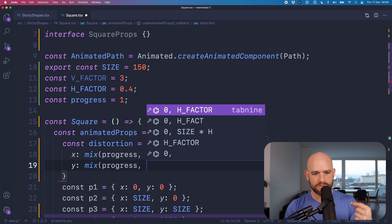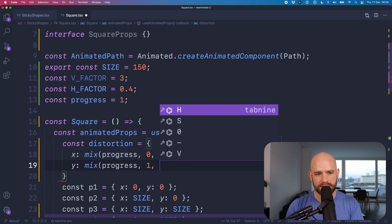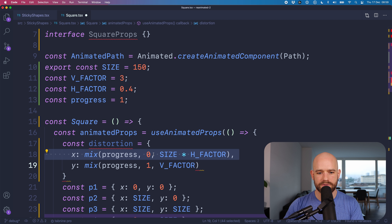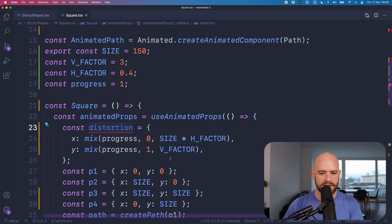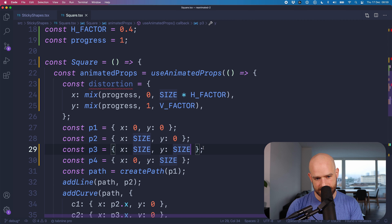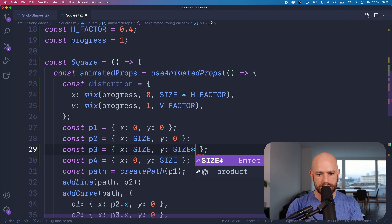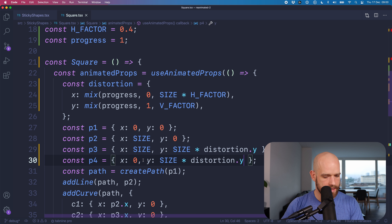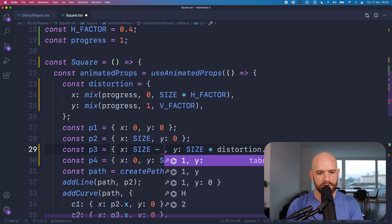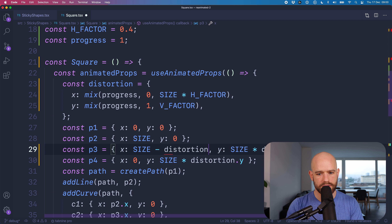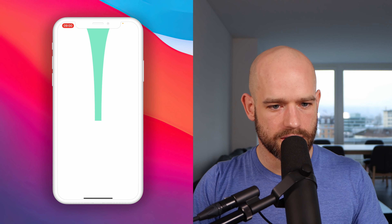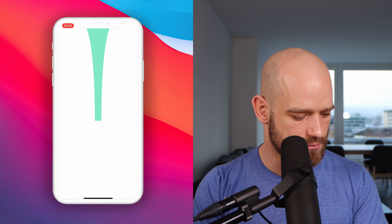Let's animate it. We're going to create a variable called progress. At zero, it's a square; at one, it's the maximum deformation of the shape. Right now I'll put it to one just to check, but of course this will be an animation value driven by the pan gesture handler. We need to define two variables for maximum distortion: V factor — let's say 2.5, so it's 2.5 times the size — and the horizontal factor, which is how narrow it needs to be at maximum; let's say 0.3. We interpolate the distortion based on the progress value using mix from redash.